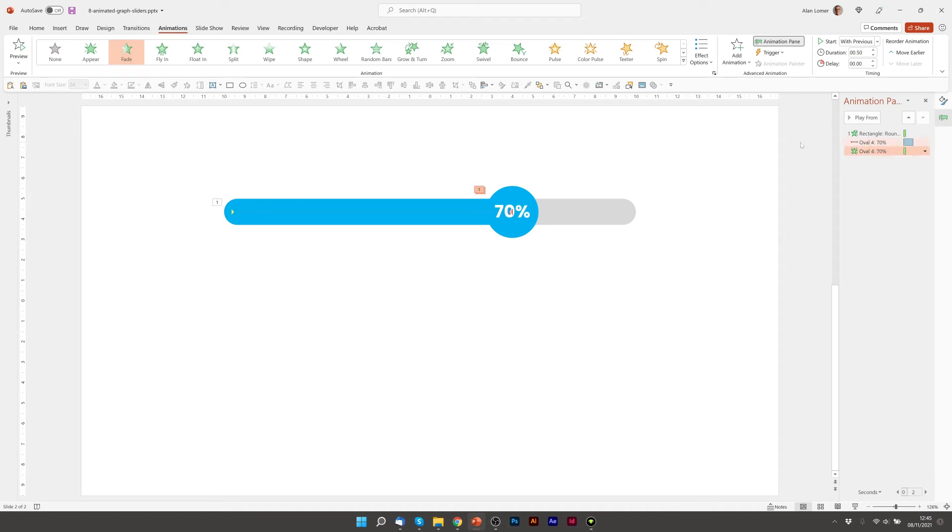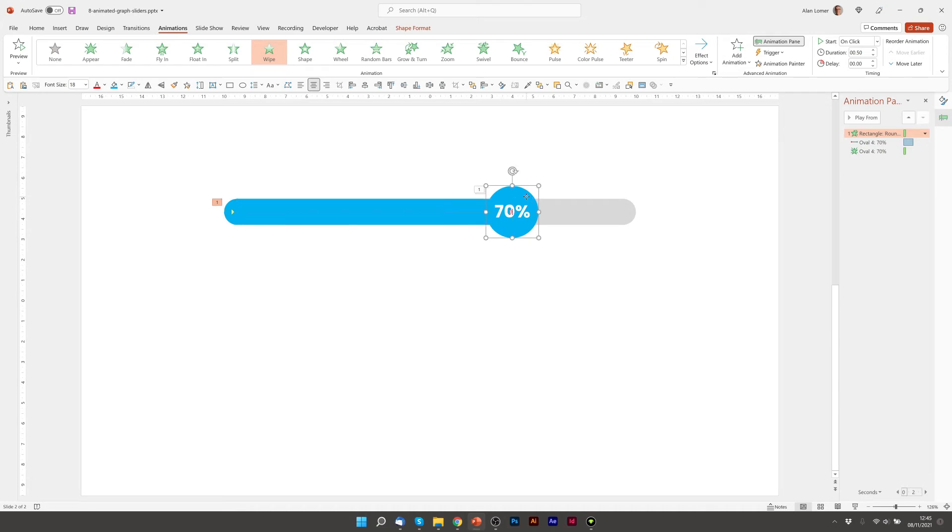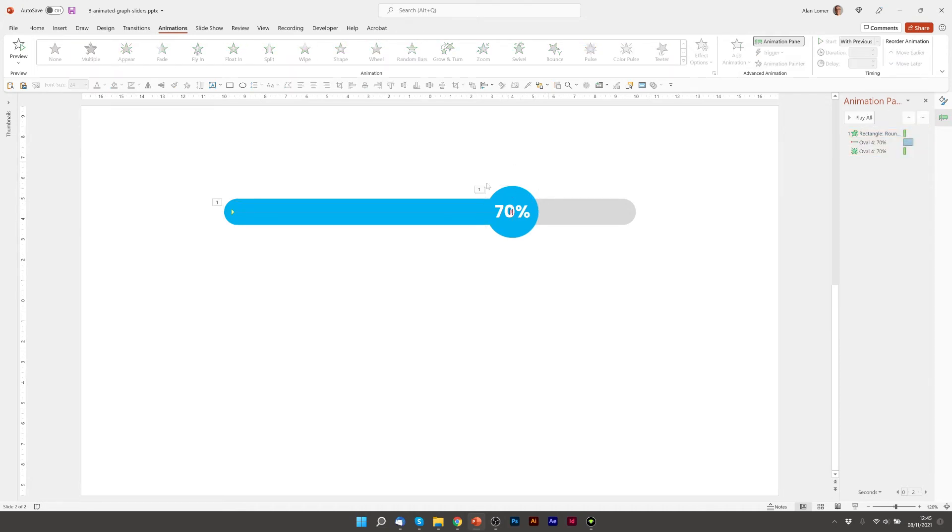We want to make sure that the effect of wiping this from left to right is the same as this moving from left to right. So the time needs to match.